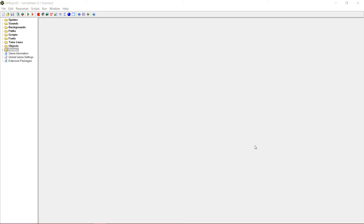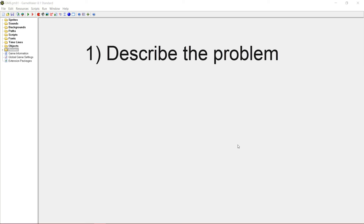If you still have a problem that couldn't be fixed with this video, please follow these three steps. Step one: describe the problem. If you just give me code and don't really tell me what is happening, then I can't really fix it. I just need to know what exactly the bug is, what triggers it, and by that I can look into the code and really see what might cause it.